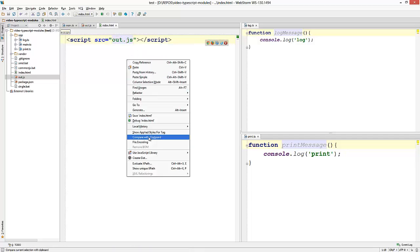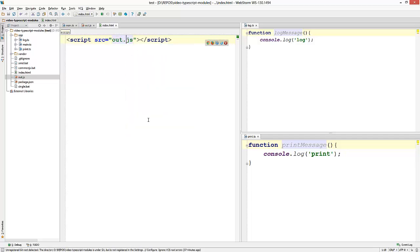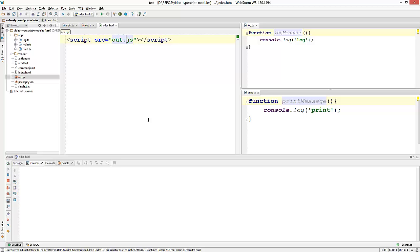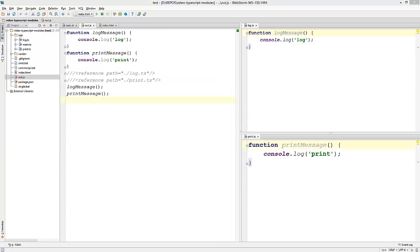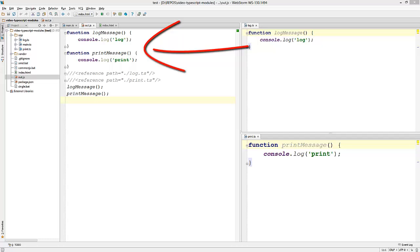And if I view this page in the browser, you can see that the console logs out the log message and the print message which is what we would expect. Now if we look at our single output.js file, you can see that the function names are exposed on the global scope. This results in global scope name pollution and to prevent this, TypeScript offers something called internal modules.